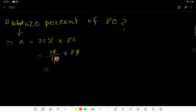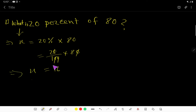Now solve: 20 divided by 100 times 80 — cancel the zeros. We are getting 2 times 8 equals 16. So the value of x is 16, meaning 16 is 20% of 80. That's about it, thank you.